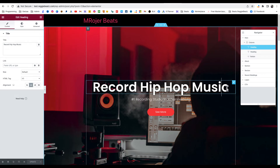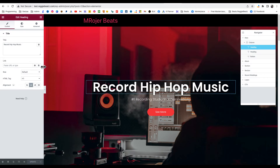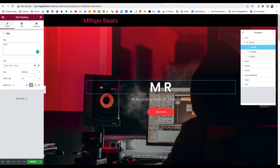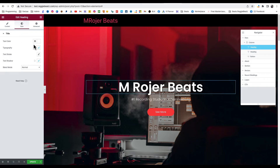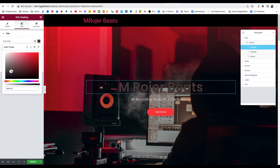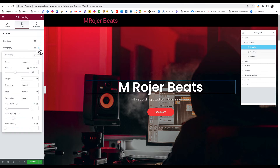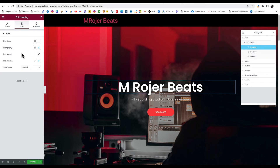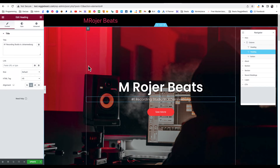Double-click on an element to edit it, or click on it and it will show options on the side panel. You can type the name — M Roger Beats. To change the text color click on Style, then you can change whatever color; I think white looks dope so I'll leave it. To change the font, click Typography then Edit — you can select whatever font you want. The subtitle I'll leave as is.